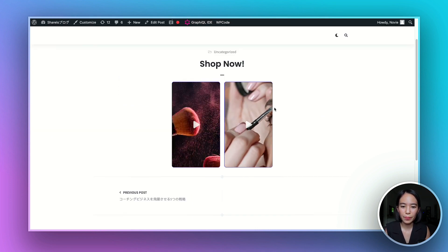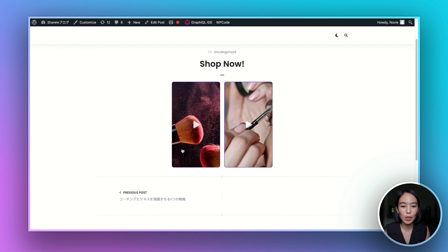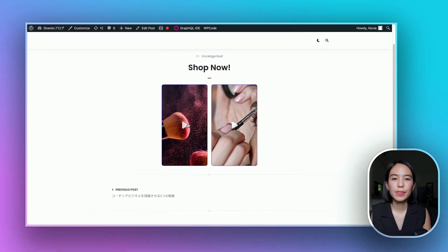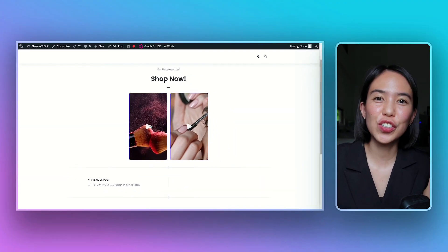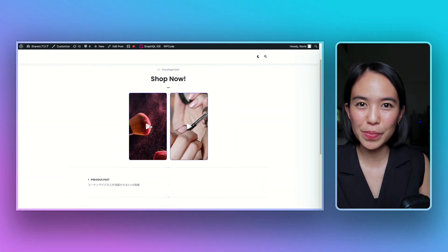This is how it looks like. This is how your shoppable video feed looks like. Congratulations, you just embedded a video feed onto your website.